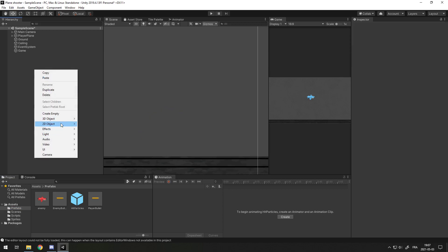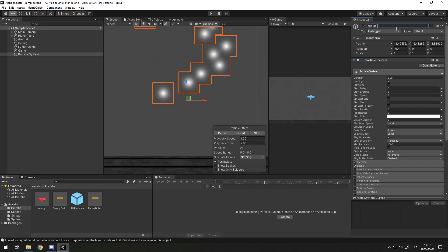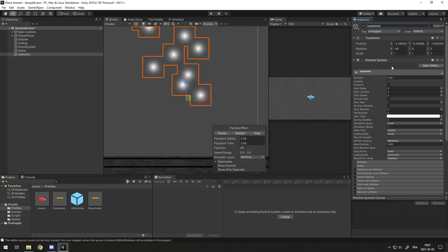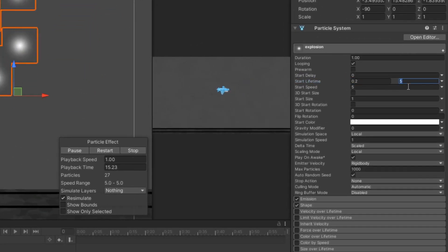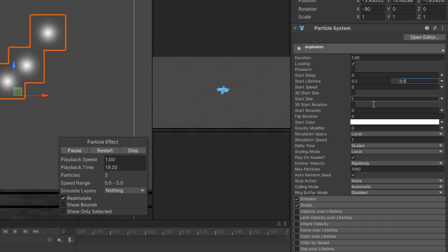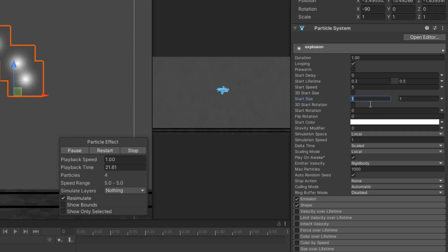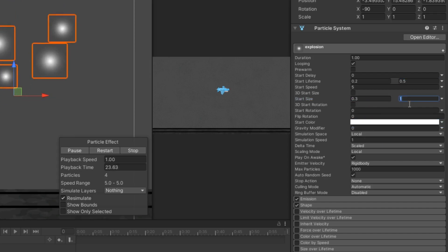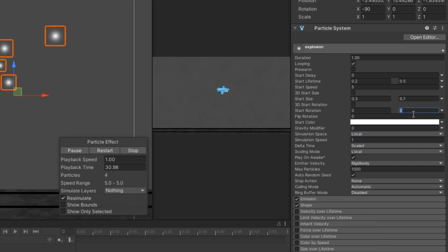Let's create the other one. Particle System. I'll call this one Explosion. For the lifetime on this one, I'll do 0.2 to 0.5. The speed 5 is probably good. Size 1, maybe not, maybe like 0.3 to 0.7. Start Rotation, just like the other one, 0 to 360.